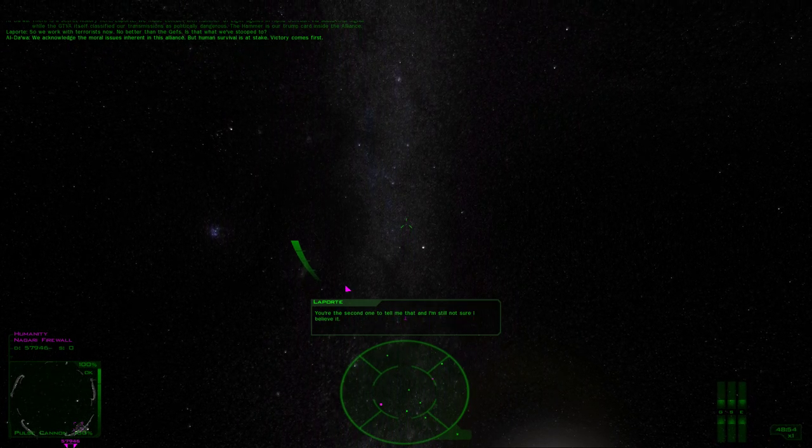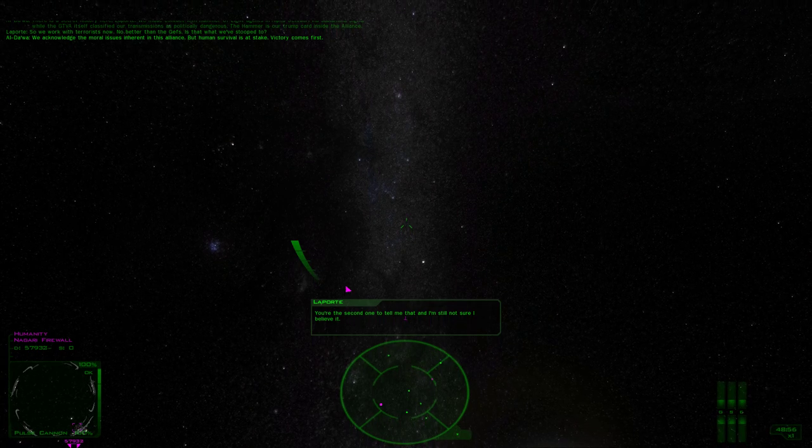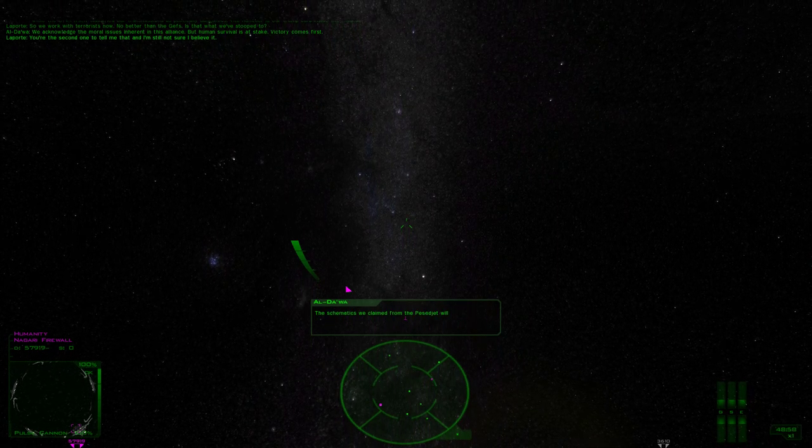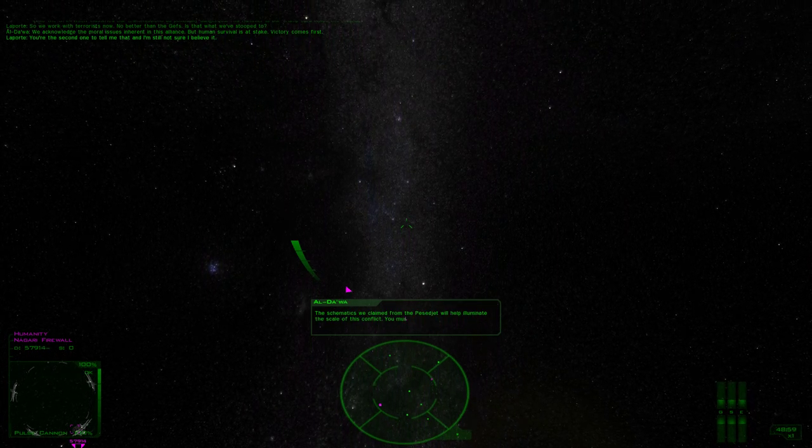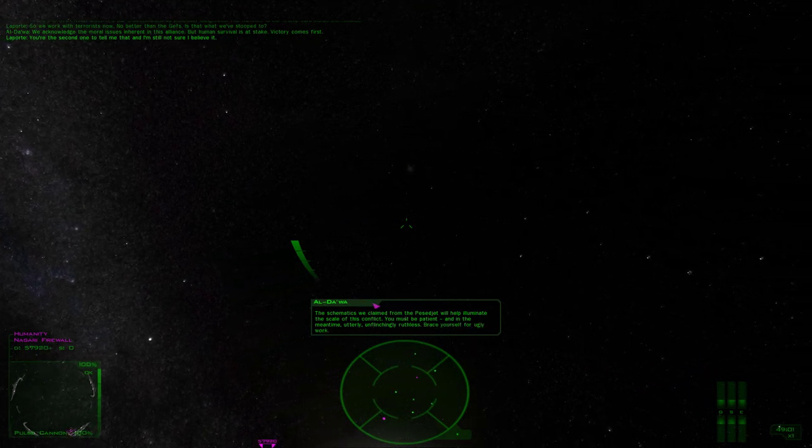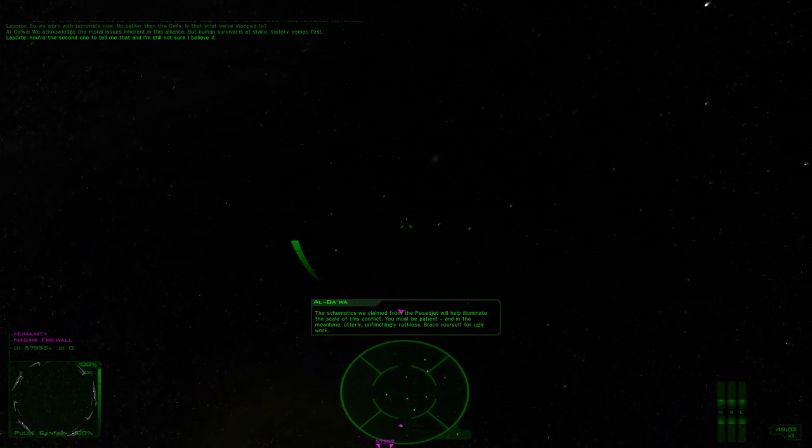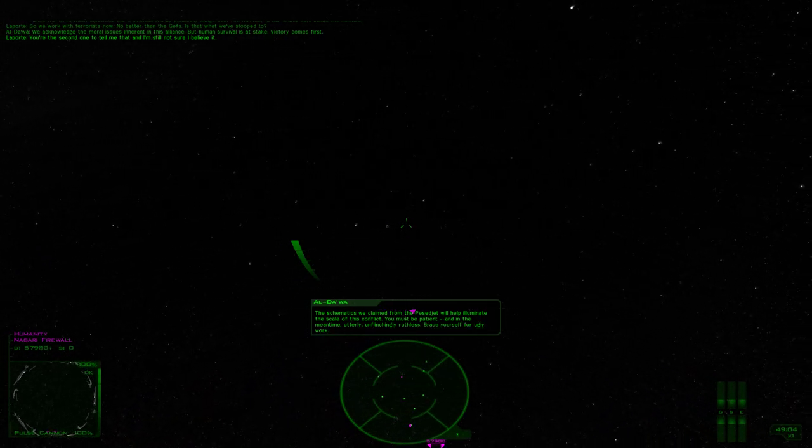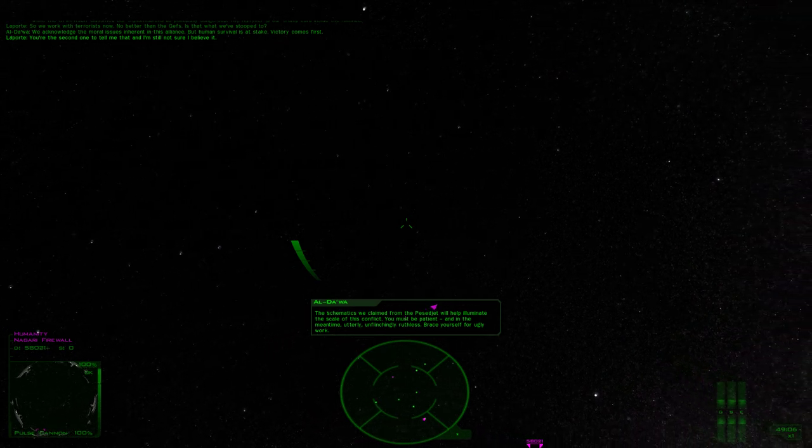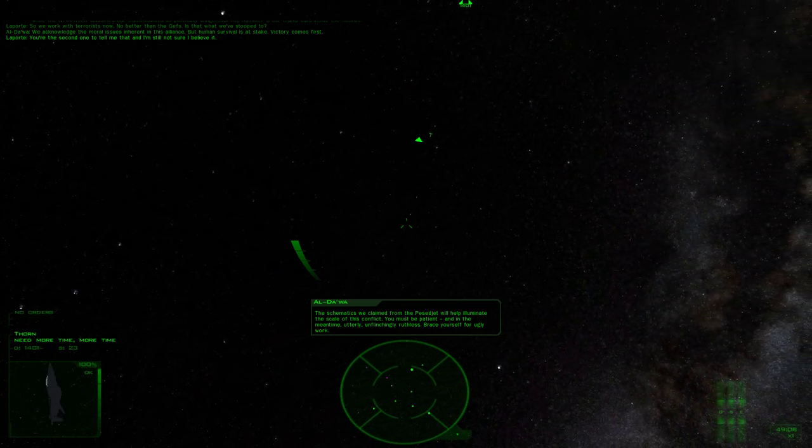You're the second one to tell me that, and I'm still not sure I believe it. The schematics we claim from the Pesedjet will help illuminate the scale of this conflict. You must be patient. In the meantime, utterly, unflinchingly ruthless. Brace yourself for ugly work.